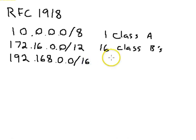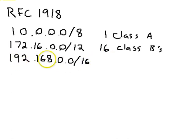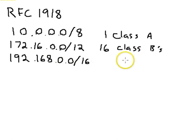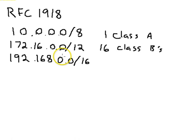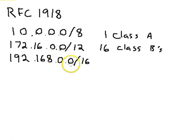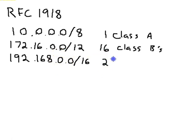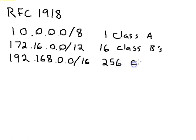It's because 192.168, this range are all class C's. And so this third octet could be any number from 0 through 255. So it makes a total of 256 class C's.